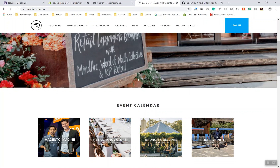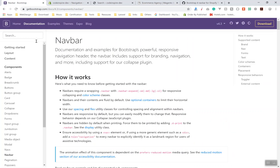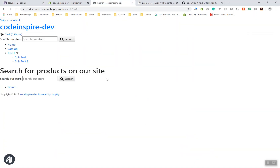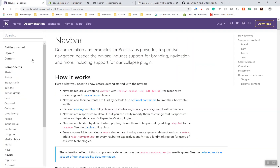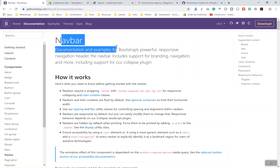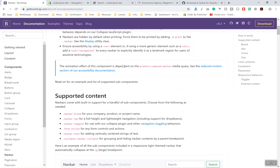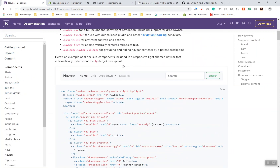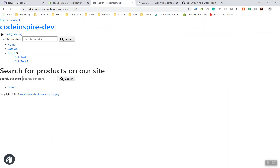Let's start adding the navigation to our website. If I come to the navbar section of Bootstrap 4 and scroll down, these are the examples — they are nice, you can customize them of course. It is just a default one, so let's start adding them to our website.